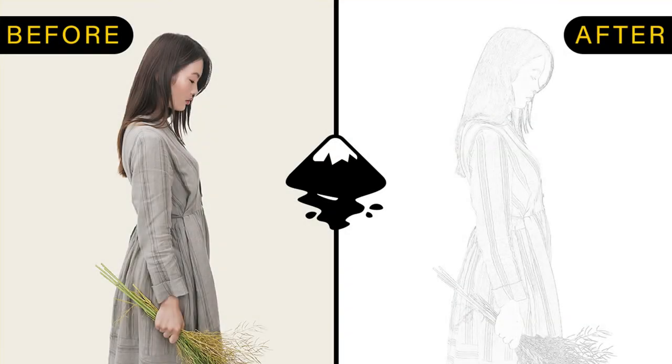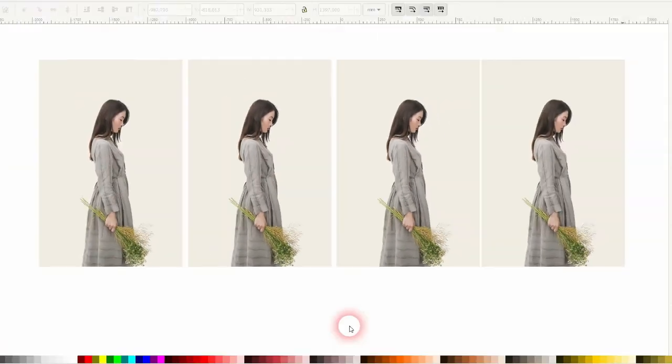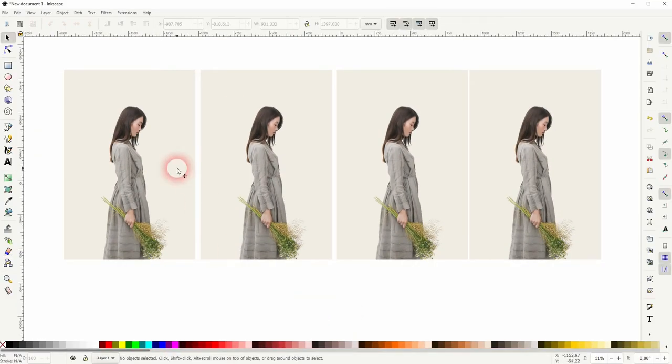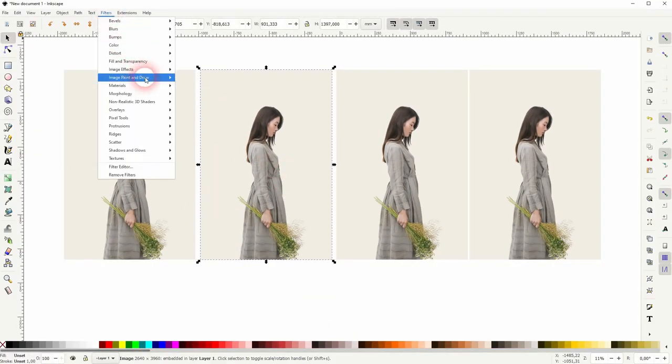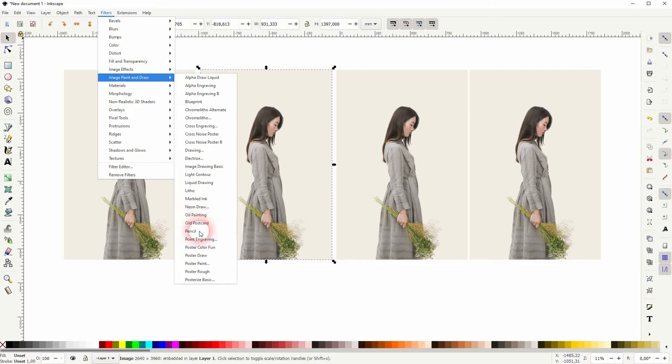And we're back to learning Inkscape and this time I'm going to show you how to create an easy pencil drawing effect. Got the same image here four times. Let us keep the left one as the original. I'll select the one right next to it.